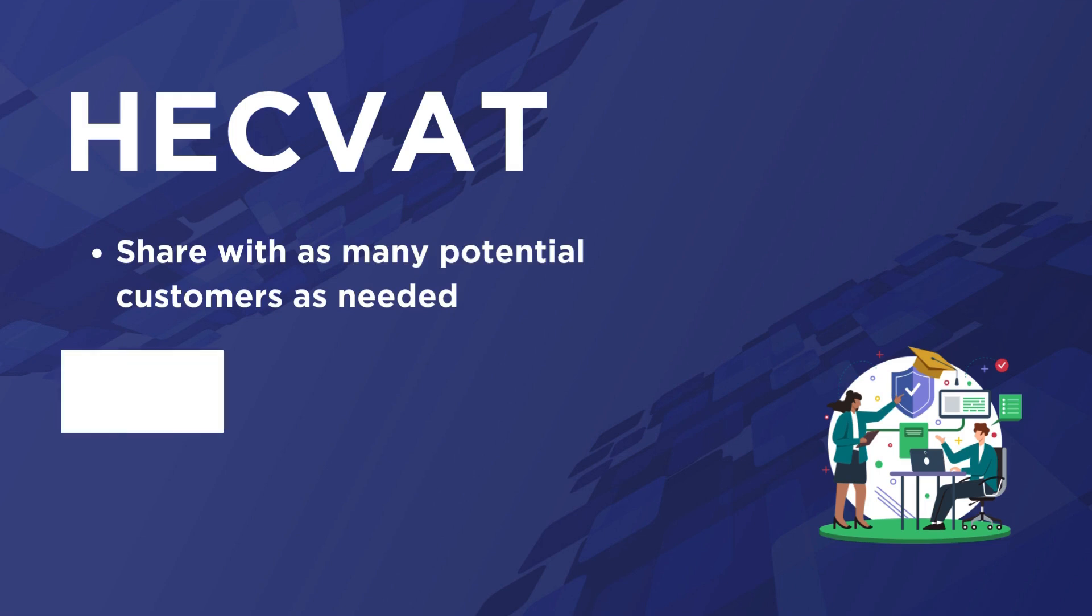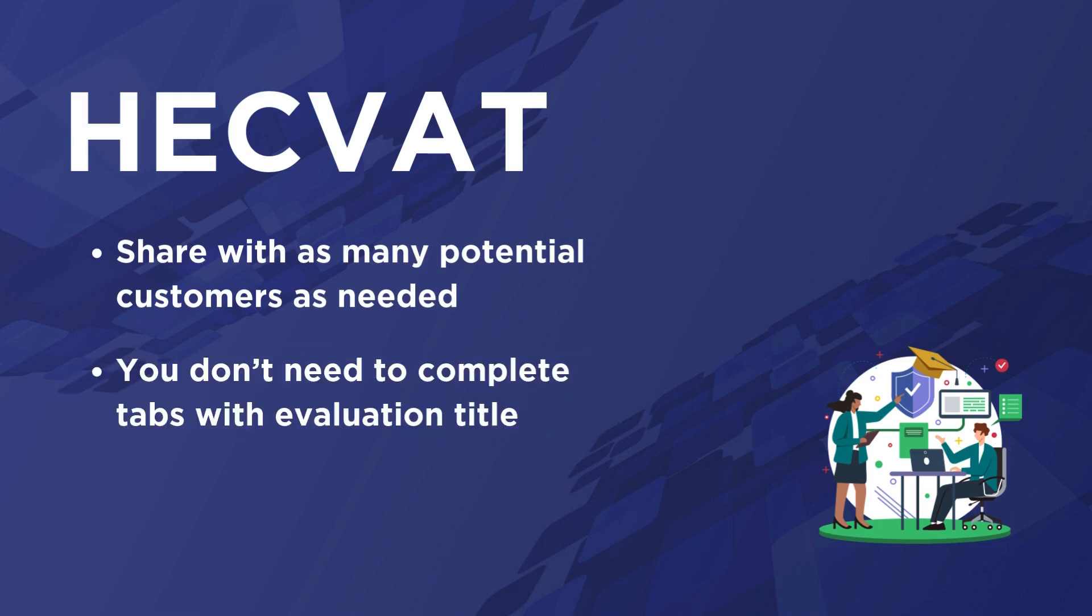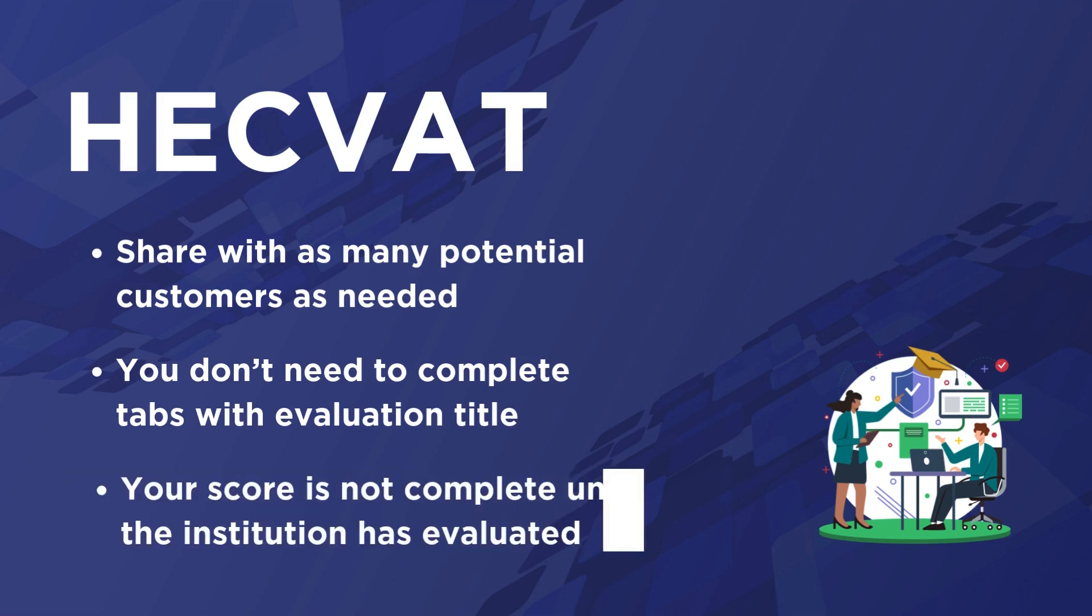You do not need to complete any of the tabs with an evaluation title. The institution will use those tabs to compare your answers to their own policies and appetite for risk. You may see a low score in the score report, but your score is not complete until the institution has evaluated your answers.